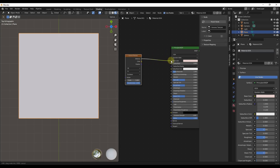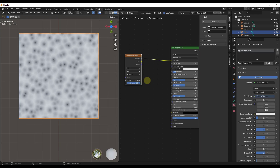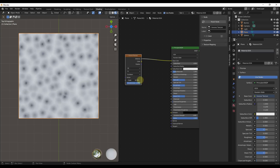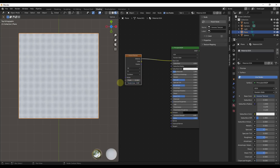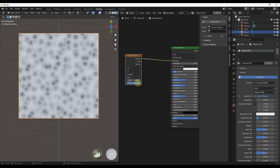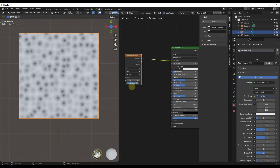If I drag the Distance output into my base color, I'm going to get a very faint kind of gradient — it goes from dark to light. Notice how we can adjust the size of that effect using the Scale parameter. You can also adjust the Randomness from left to right. Notice how if you turn your randomness down, this creates more of like a grid on the left-hand side.